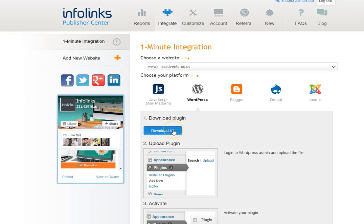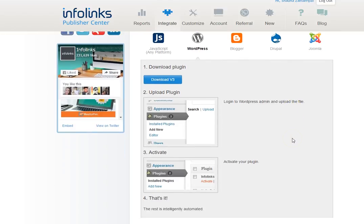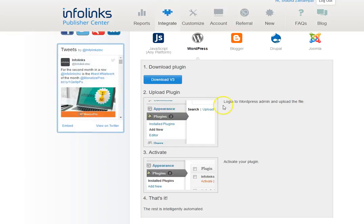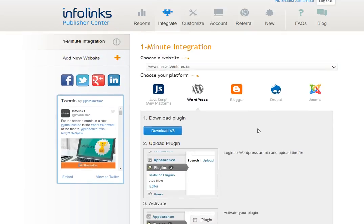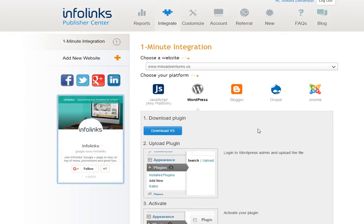You're going to download this plugin and it gives you complete instructions on how to download this. Then you log into WordPress and upload the plugin. You activate your plugin and then everything else is completely automated. So this is essentially how you're going to do this.